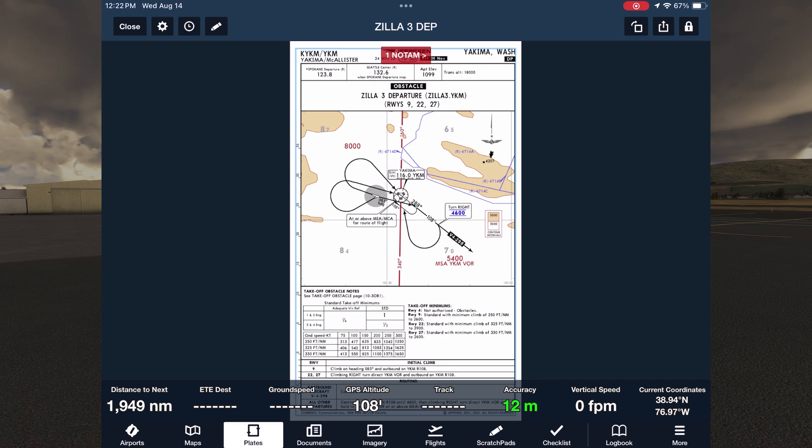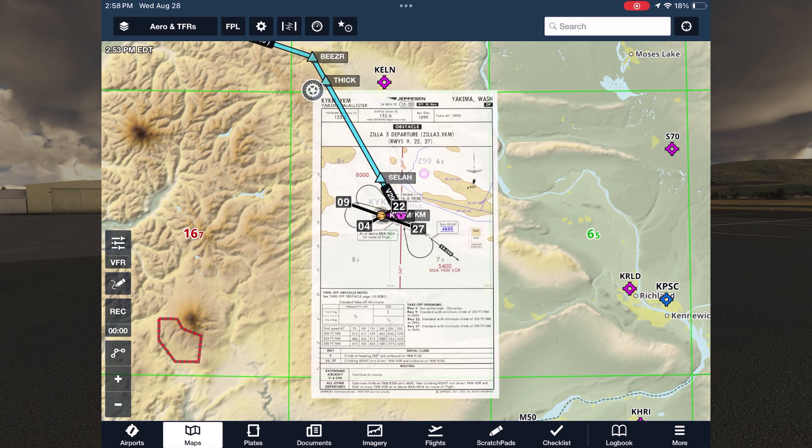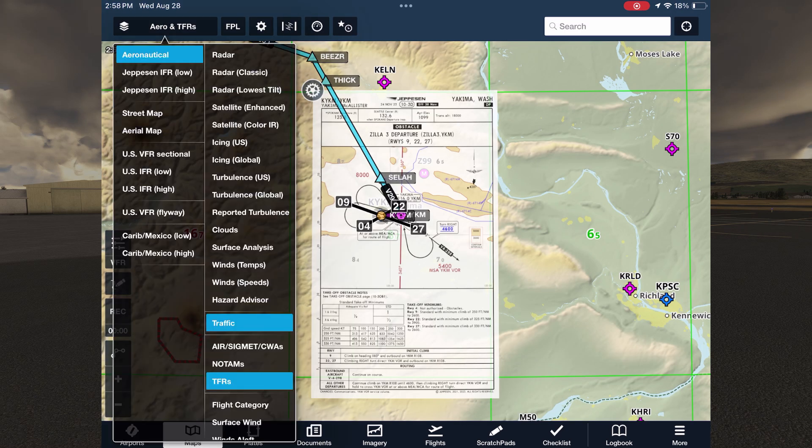We then want to continue the climb in the published hold until reaching the MEA for our route. For that information, we'll transition over to the Jeppesen IFR low-end route chart, which can be pulled up as a layer on the map.